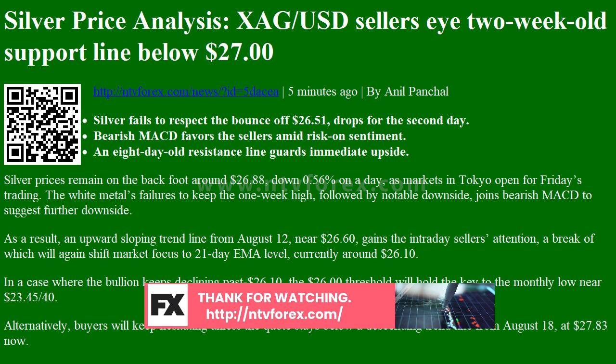Buyers will keep hesitating unless the quote stays below a descending trend line from August 18, at $27.83. If the bullion crosses the short-term resistance line, the August 18 top near $28.50 and the monthly peak surrounding $29.85 will be important to watch.